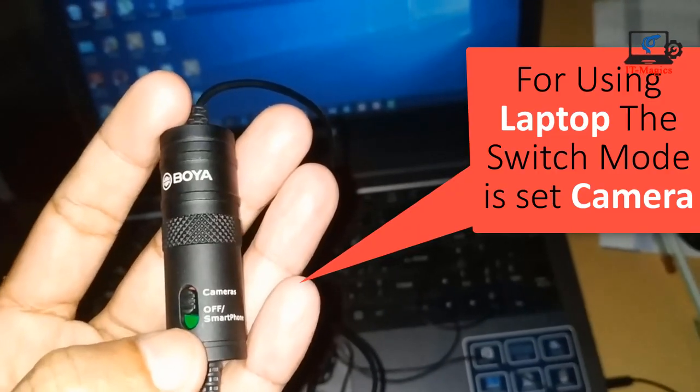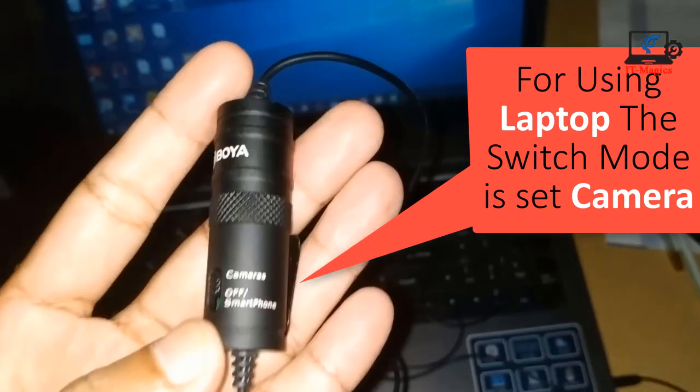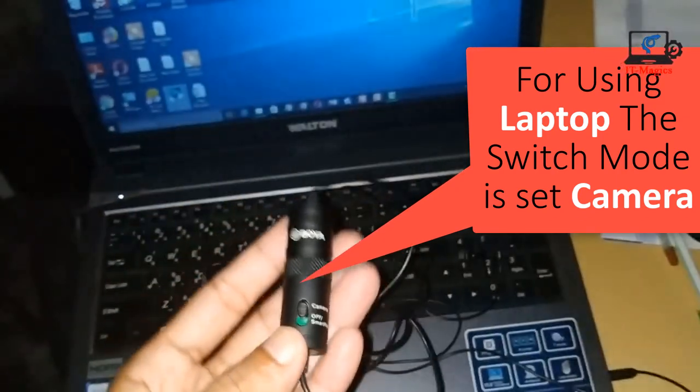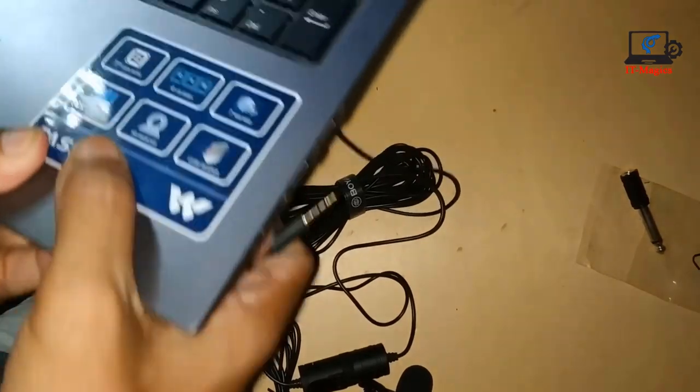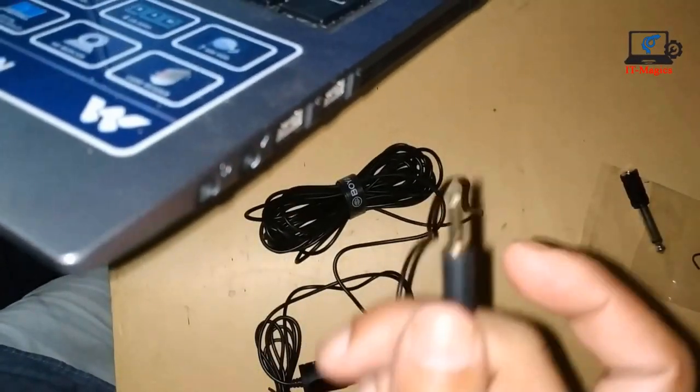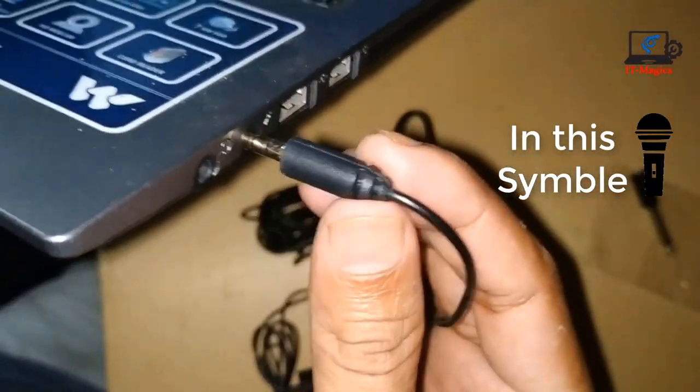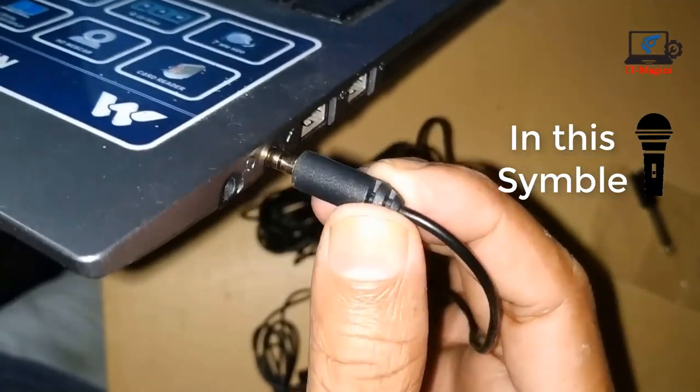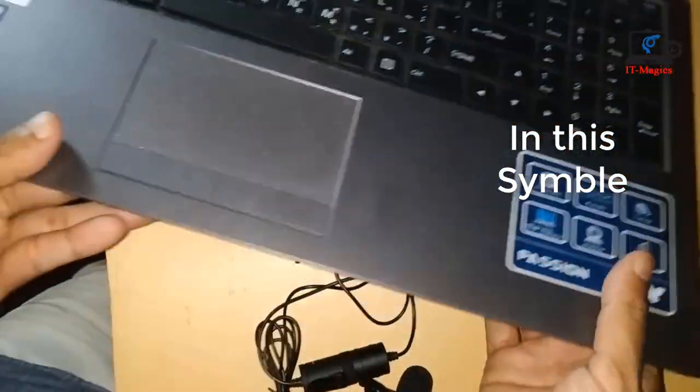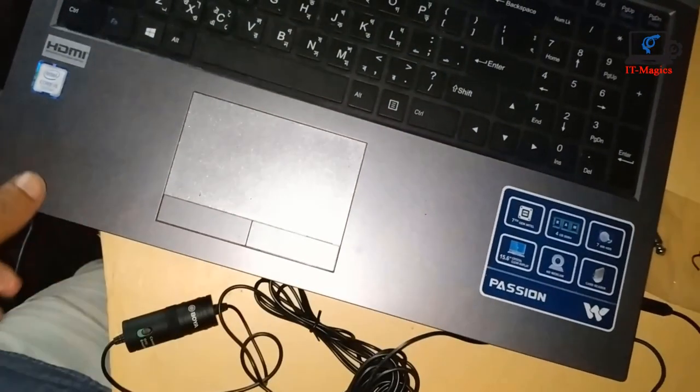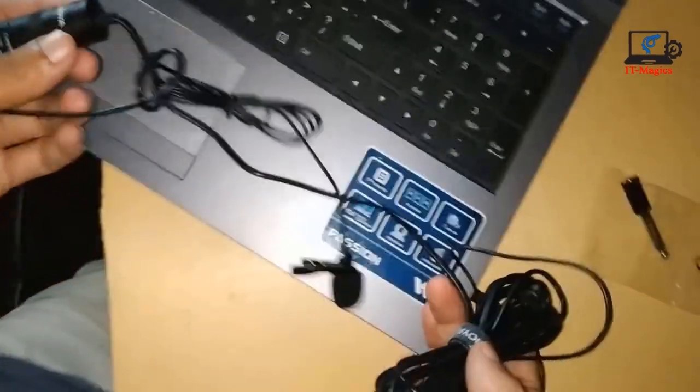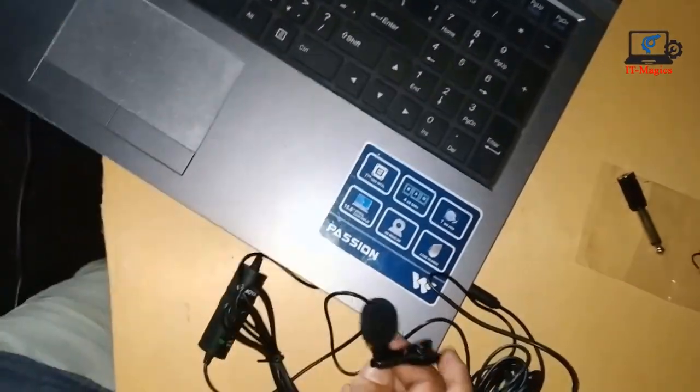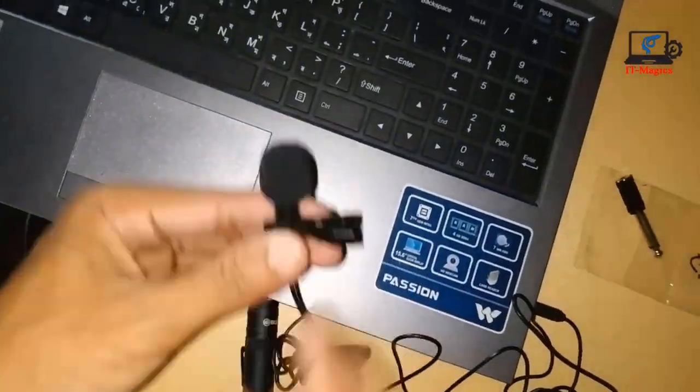In the microphone controller box, I'm selecting camera mode. Then I'm plugging the microphone into my laptop. Now I go to the laptop Windows for microphone driver.